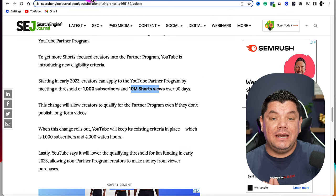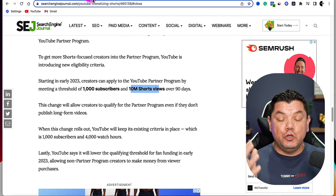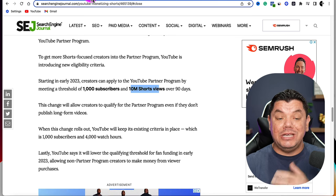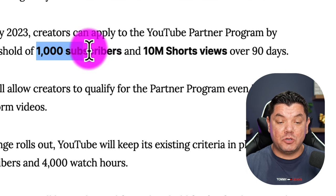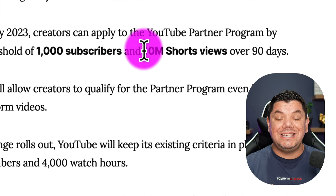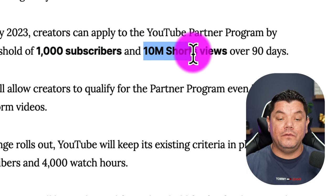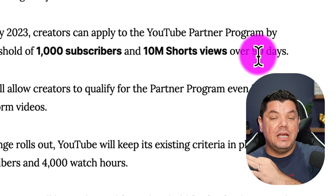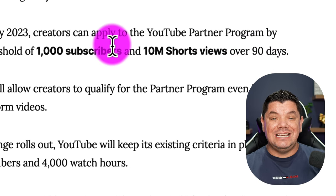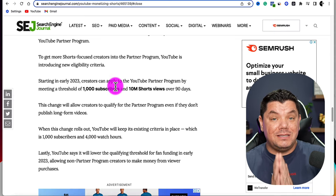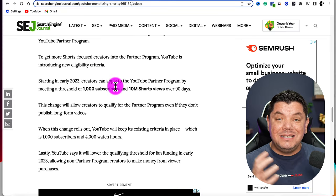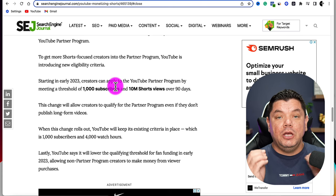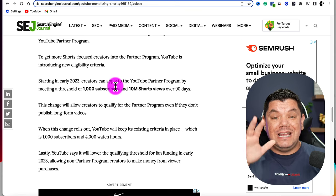So how do you get your YouTube Shorts monetized? Well, you need to get 1,000 subscribers or 10 million short views within the first 90 days. This is important to know and this is why you should start uploading YouTube Shorts.